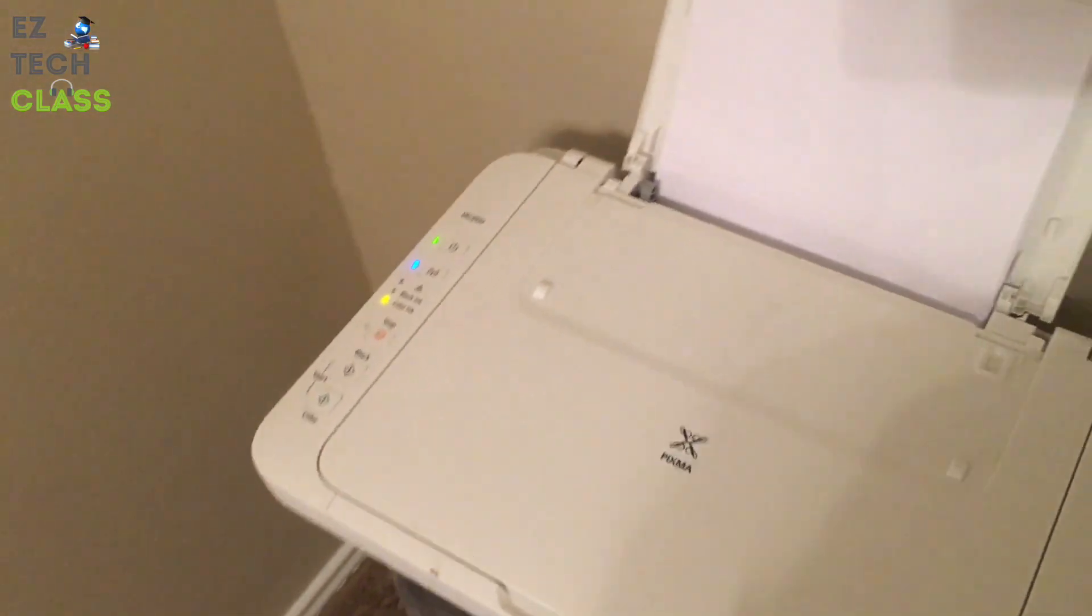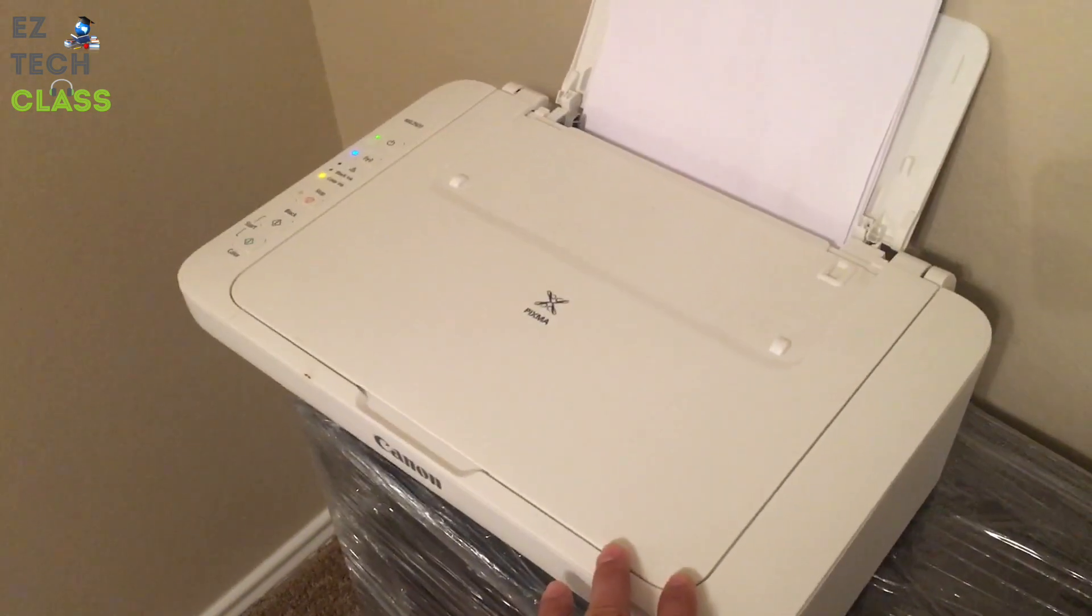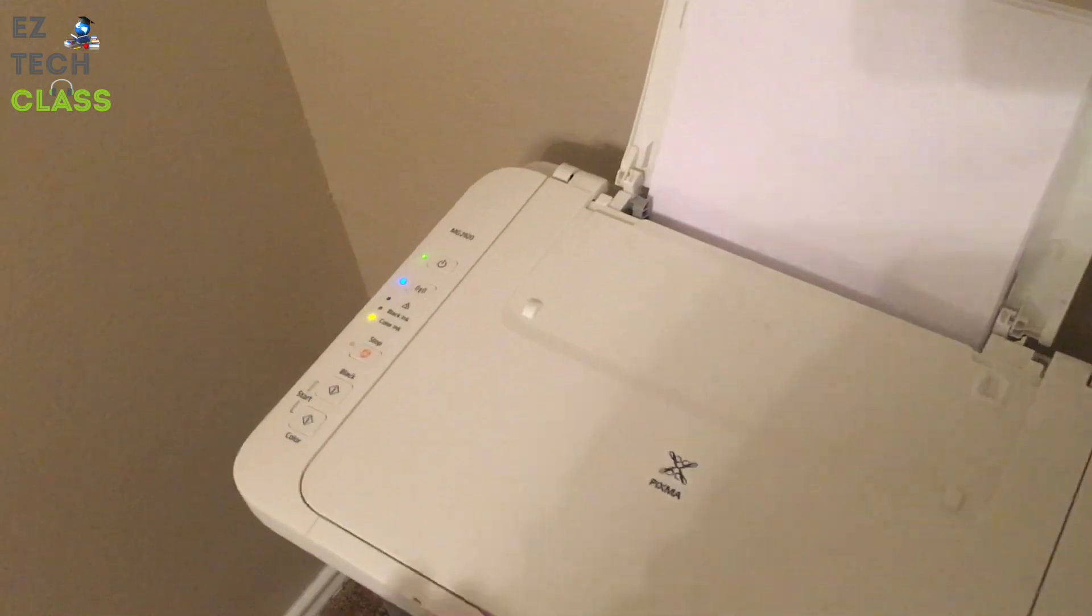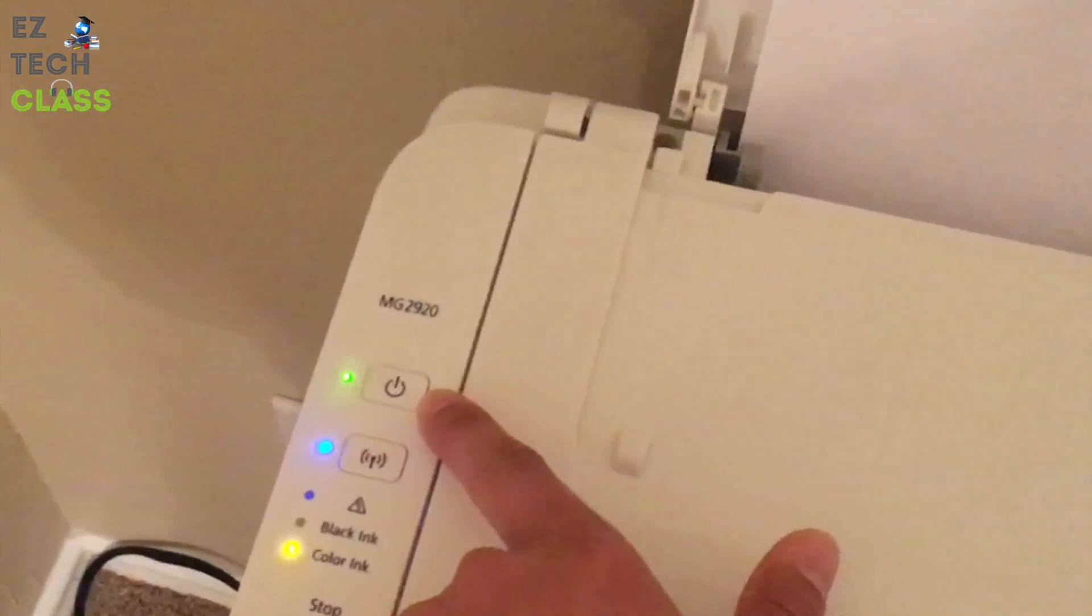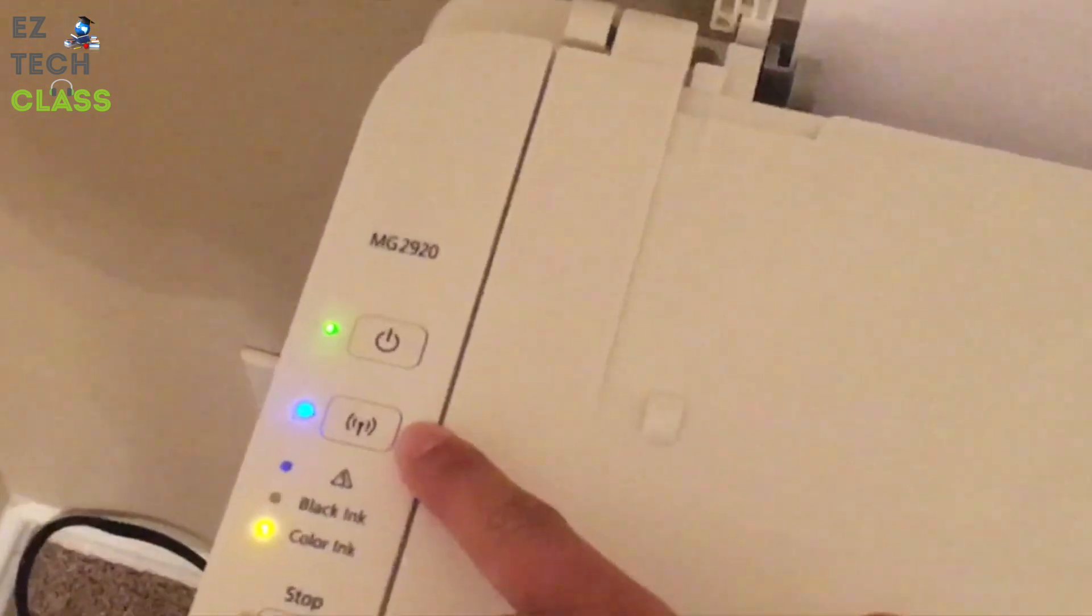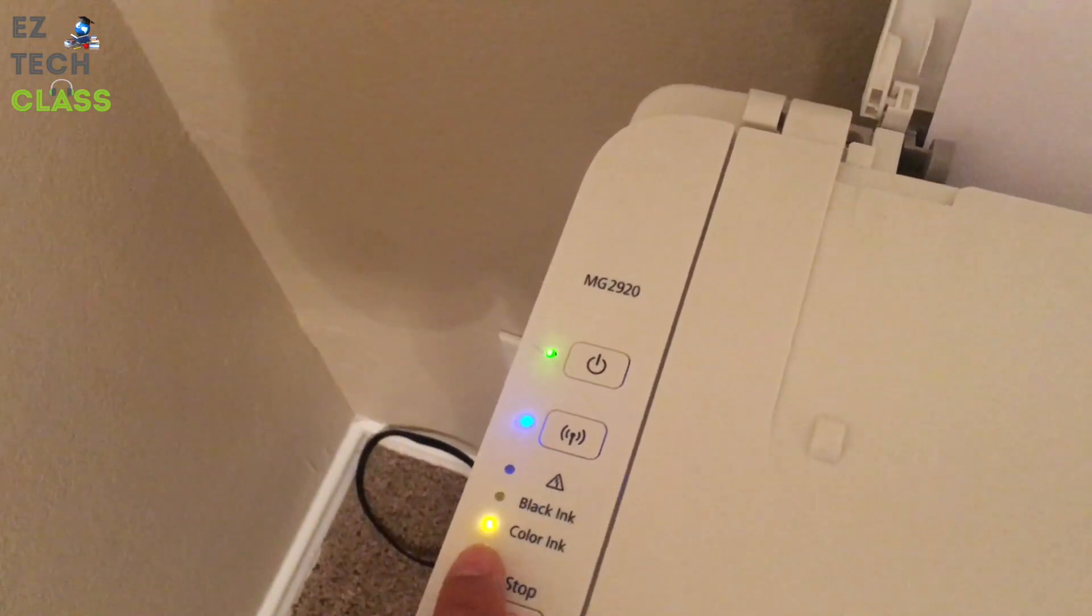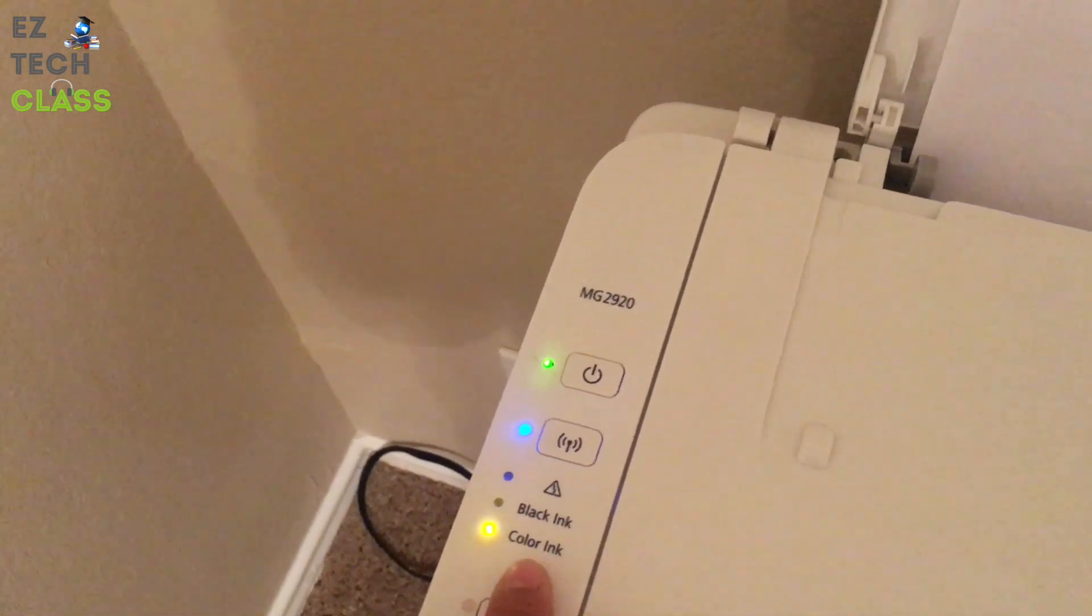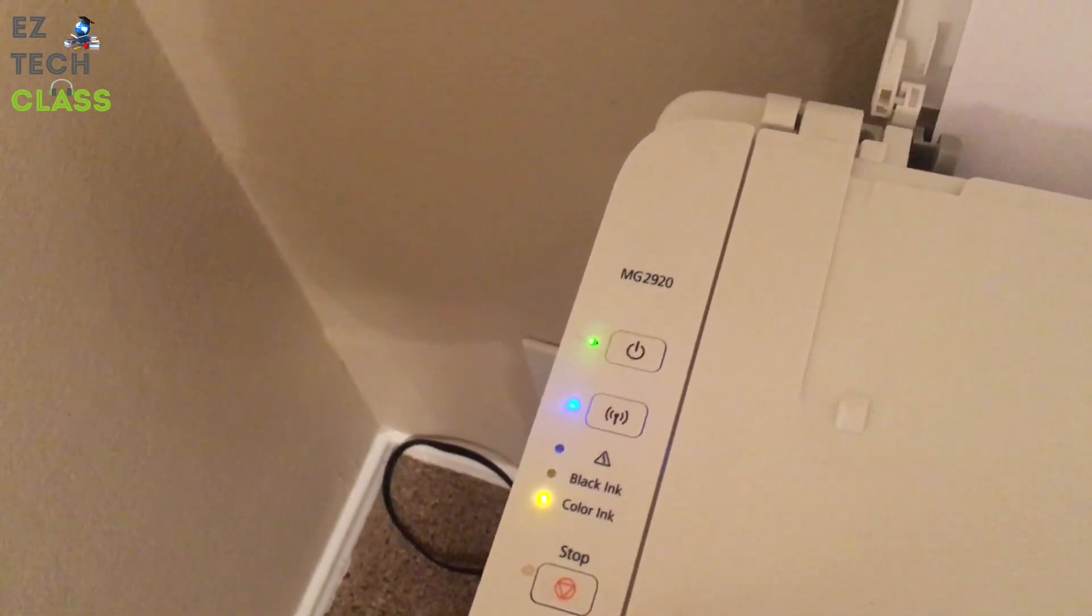Now we're going to verify the setup on the printer first. To help the printer to join the Wi-Fi network, you need to make sure that the power button is on on the printer and also the Wi-Fi network is on. This line is on just because my color ink was out, but it's not a big deal. I'm going to replace this later.